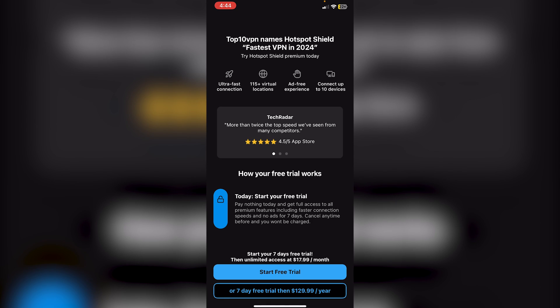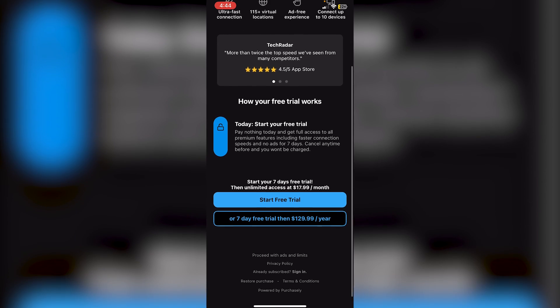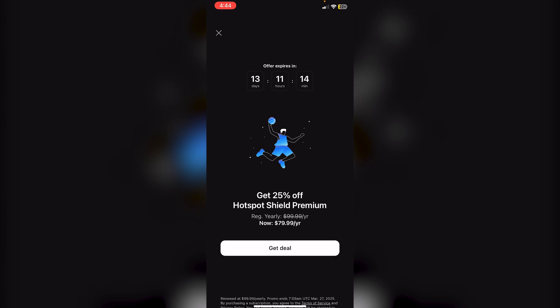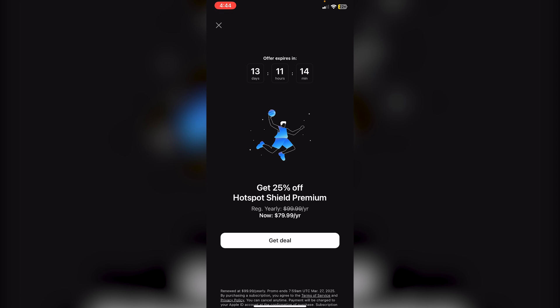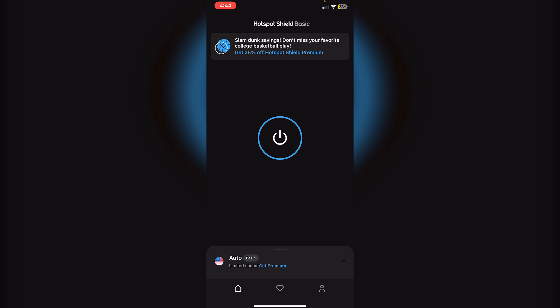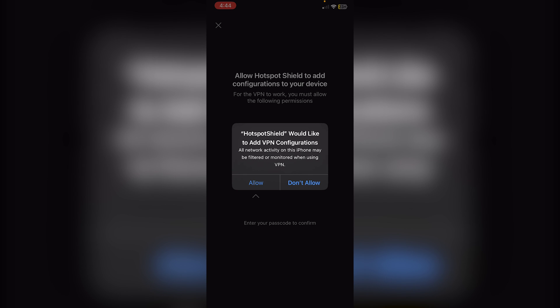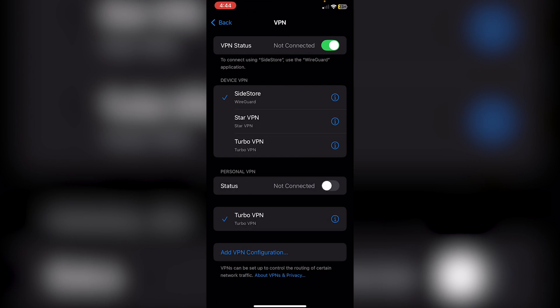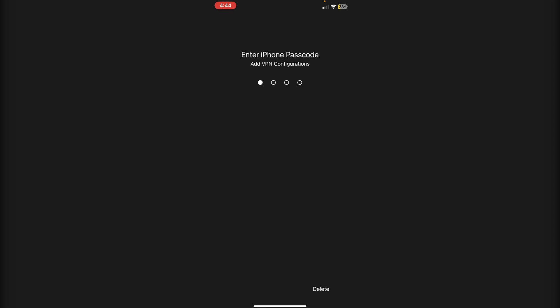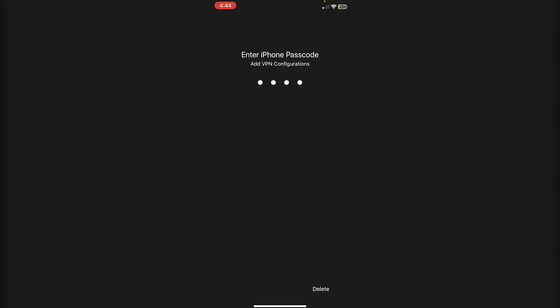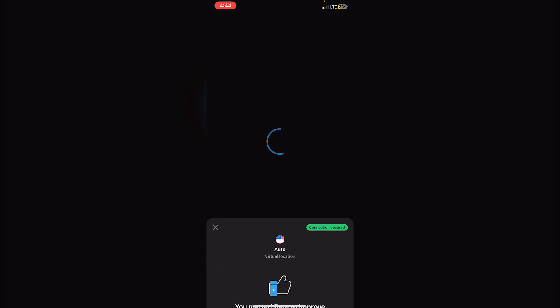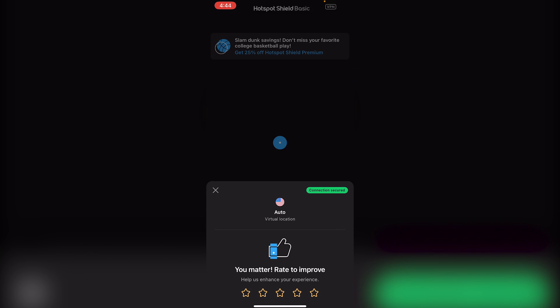Now that it has been done, all you need to do is just ignore this free trial here, click proceed with ads and limits, click on the X over here for the deals, and then you're just going to need to click on this icon in the middle here. Then it'll say Hotspot Shield would like to add VPN configuration, so click allow and then obviously add in your passcode.